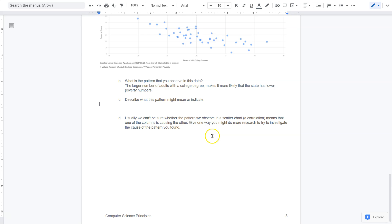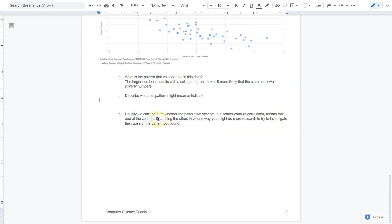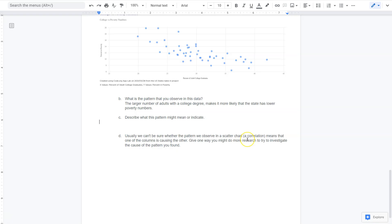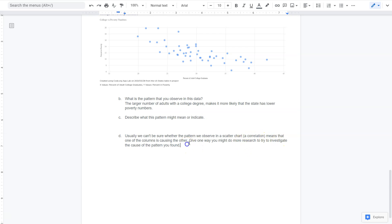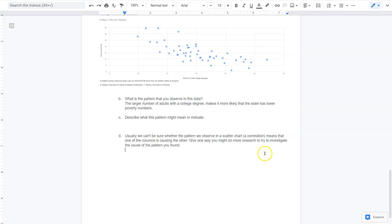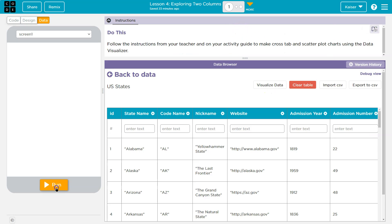Usually we can't be sure whether the pattern we observe is a correlation. One column is causing the other. Yeah. It's kind of hard to state emphatically that one column is causing the other, right? Because if you look at rates of college and then percent in poverty, well, look at this state, not that many, not as high of rate of college, like 27%, maybe. And it's pretty low in poverty comparatively. So give one way you might do more research to try to investigate the cause of the pattern you found. I might ask more people. I might get a larger sample size to make sure that this is true across the board. I might get more information from these people because are we certain it's just college? What if they all have blue eyes? So maybe it's really just blue eyes and it happens that blue eyed people go to college. So I would want more information and more people. And you want to word that in a way that makes sense to you. Okay, cool. Onward.